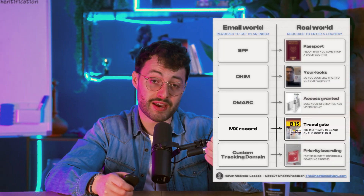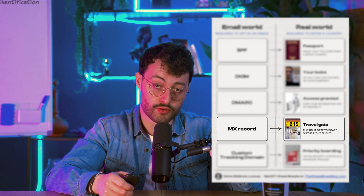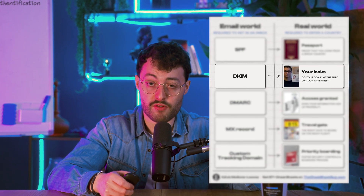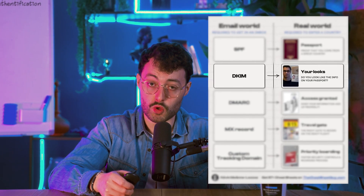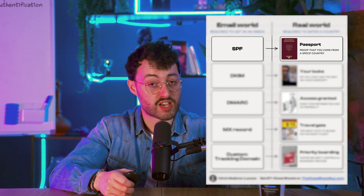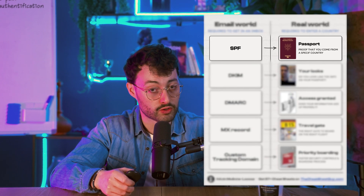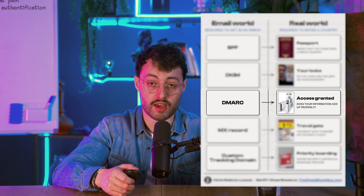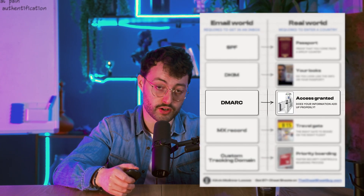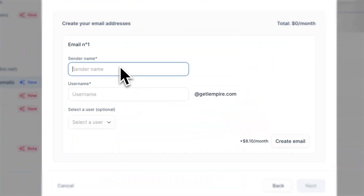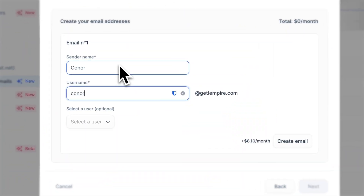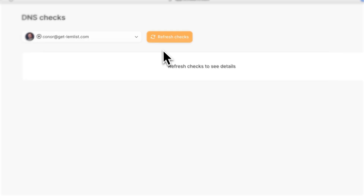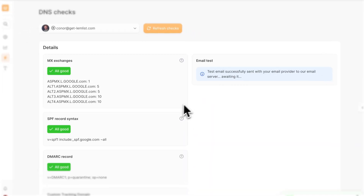Quick breakdown: MX tells where emails for your domain should be delivered. DKIM verifies your messages using cryptographic signatures. SPF checks if the sending server is allowed to send on your domain's behalf. And DMARC ties it all together and tells providers what to do if checks fail. By the way, if you'd rather skip the setup, on Lemlist when you buy an inbox, all of this is already done for you — same price, but zero tech hassle.